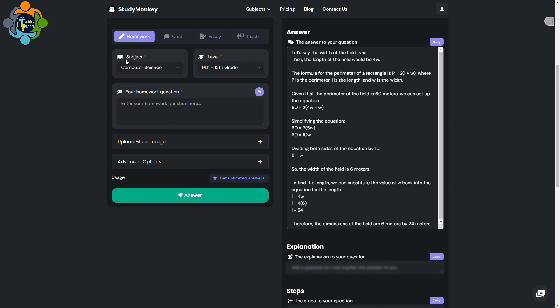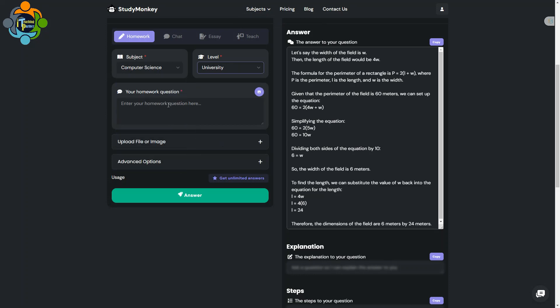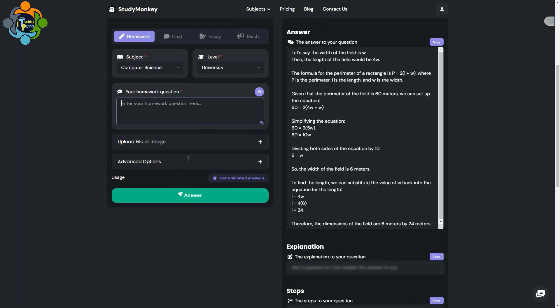This time I'm selecting computer science and choosing a university-level question. I've written a complex university-level question. You can also take a picture of the question and upload it as an image or as a PDF file.